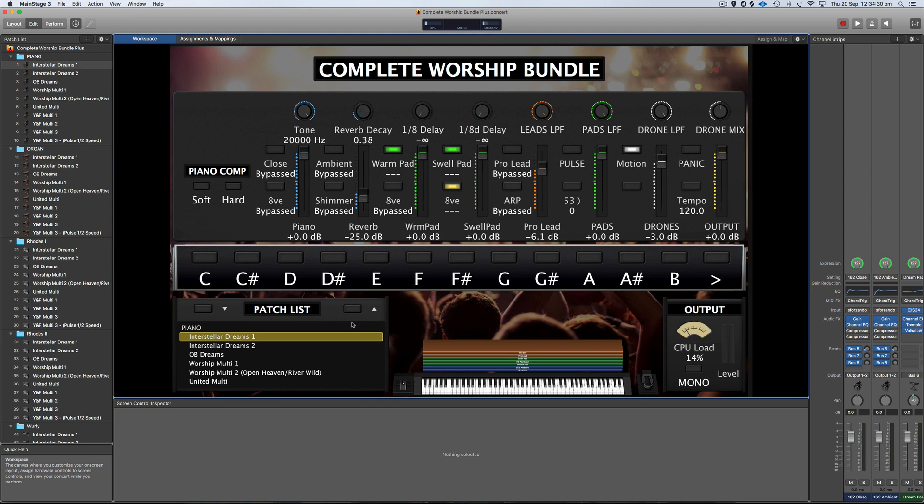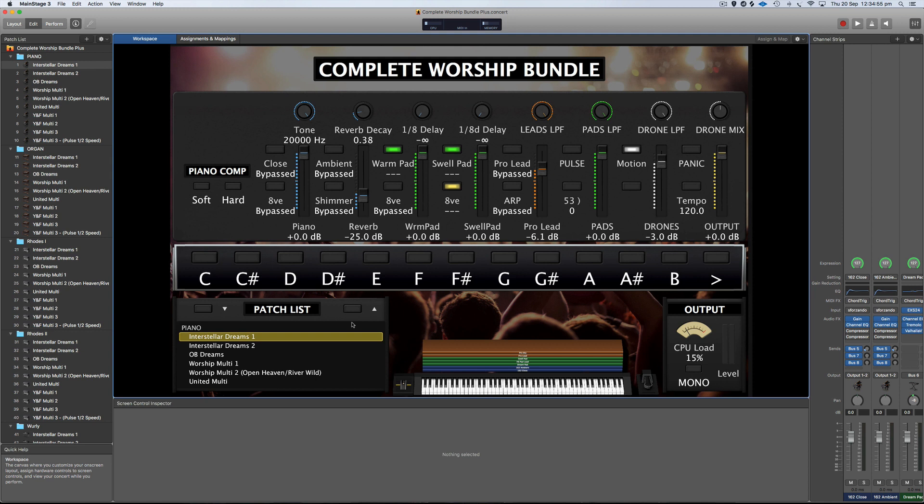So those are options if you want to add extra sounds to the Complete Worship Bundle but don't want to do the process of having to import them manually. Obviously, all my products don't have Complete Worship Bundle expansion packs so I'm going to walk you through how to add sounds from basically any bundle that I've released. I'm going to use the Complete Worship Bundle Plus but the same principle applies for the Complete Worship Bundle. The Plus version uses Valhalla Vintage Verb and the other version just uses Main Stage Reverb. So that's the only difference between the two bundles.